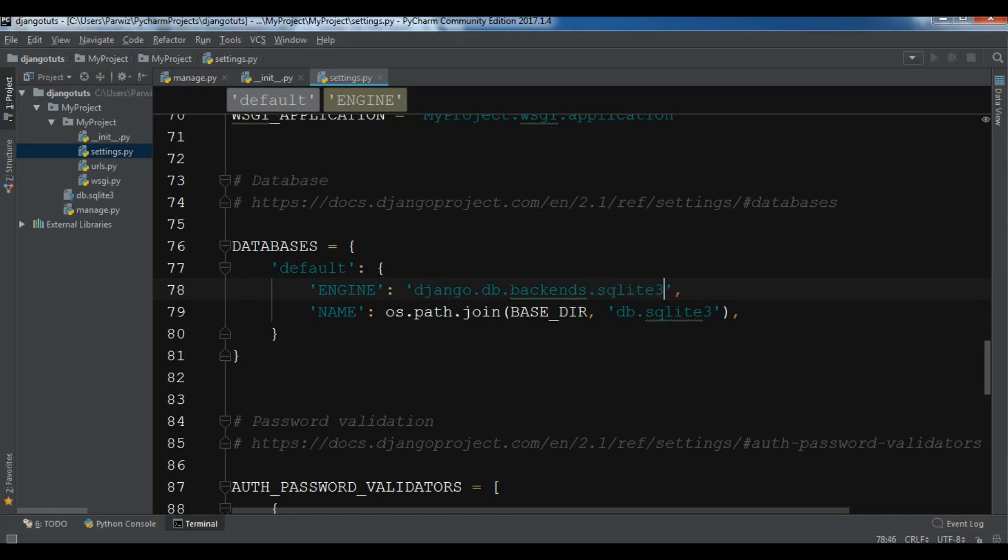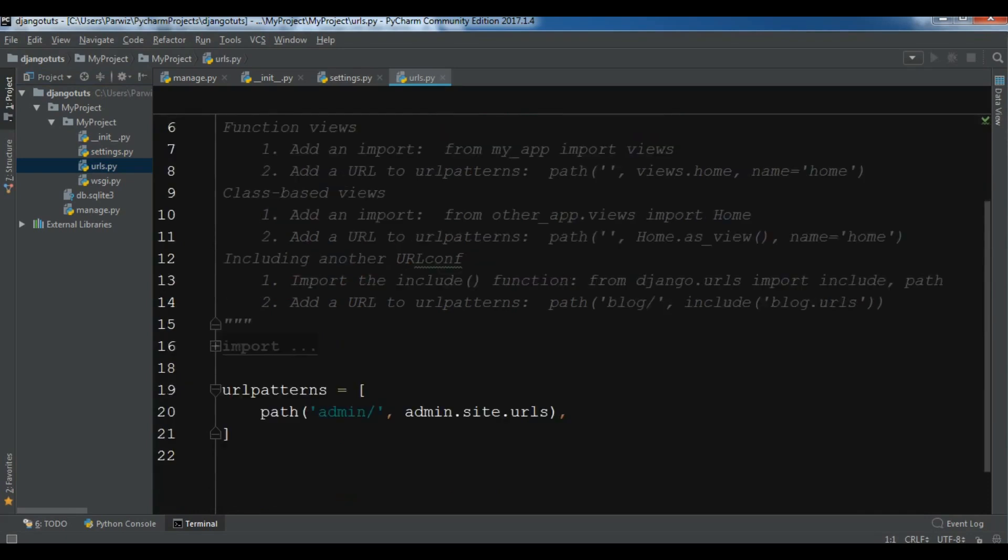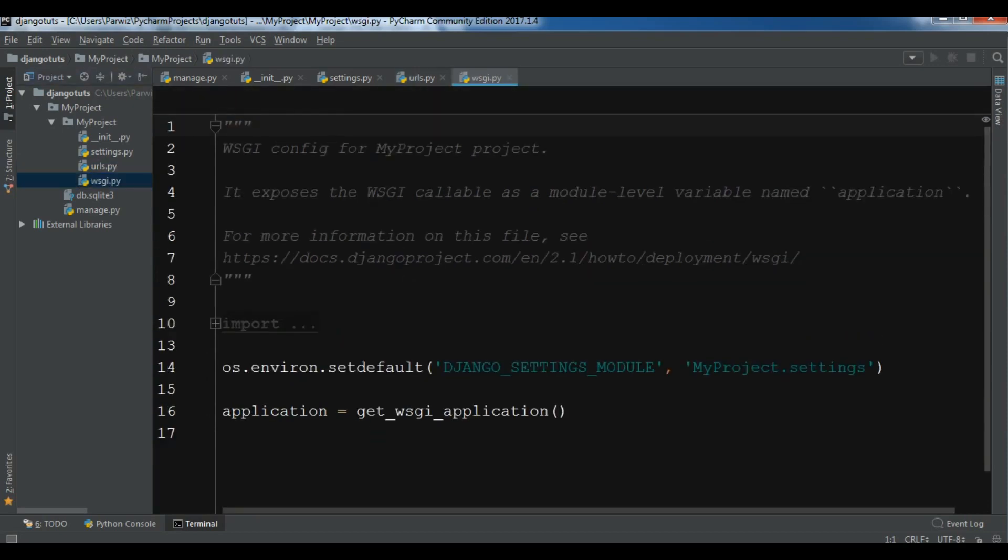Also we have urls.py. We will see this further in more videos, but for simple explanation, it contains URL patterns for the Django project. We also have wsgi.py - WSGI is the recommended approach to deploy Django applications on production.